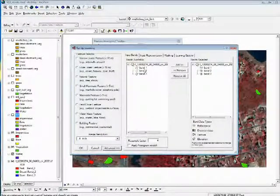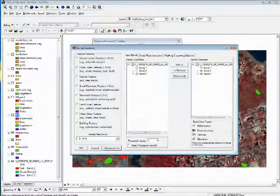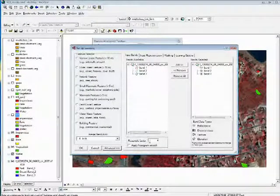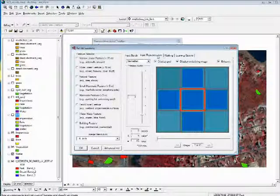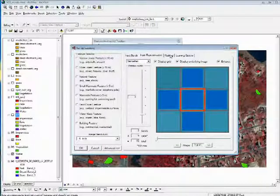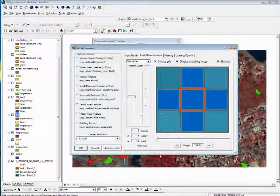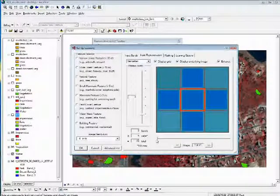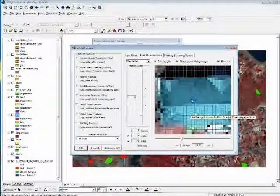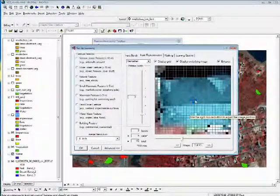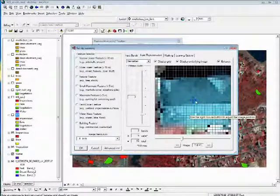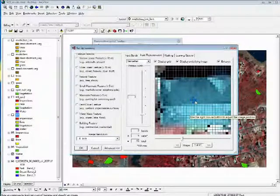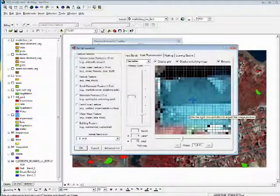And in this case, a resample factor of four was used, an input representation of three, width of three, which basically goes out about six feet. Each one of these cells is two feet by two feet, the resampled image.